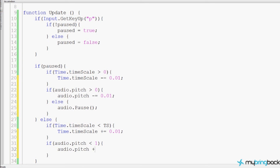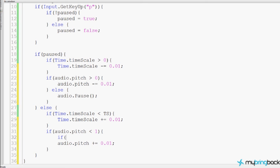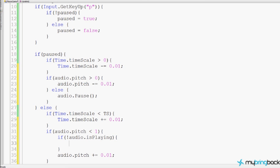If audio.pitch is less than 1, we add 0.01 back to the audio pitch. While adding audio back, we first check if the audio is not playing yet — as in it's paused — and if so we play it. So when the player unpauses, we start increasing timescale and check audio pitch. If audio is not playing, we play it, and then you'll be able to hear the sound slowly get back up to speed. It's like watching a slow motion video go from full speed to slow and then speed back up.